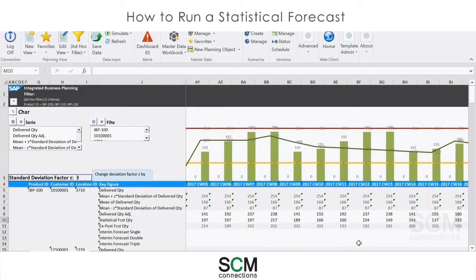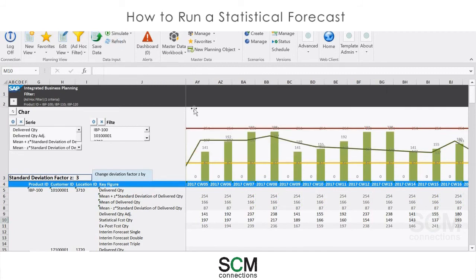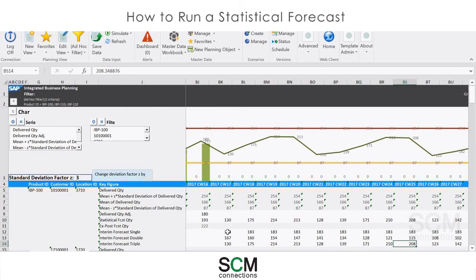Once that's complete, I can refresh the template here using the Refresh button. And now my results are displayed, as you can see here. For this particular product-customer-location combination, if I look at the Statistical Forecast Quantity numbers the system gave me and compare that to my single, double, and triple results, I can see that the best model for this particular data set was the triple exponential smoothing. I can use these results as a baseline for further model selection and tweaking, or leave this as the statistical input into my consensus forecast. Thanks for watching.